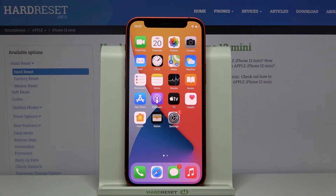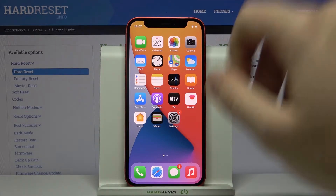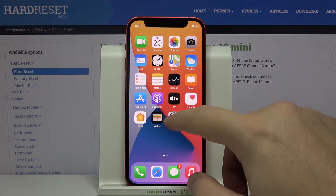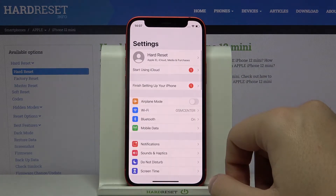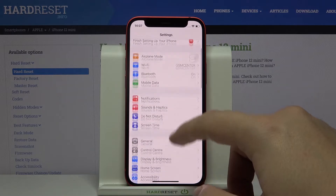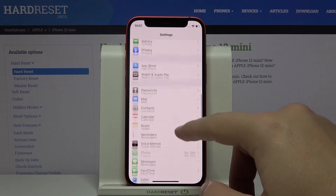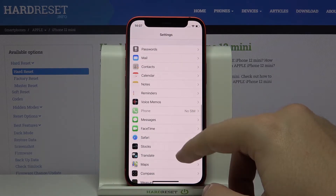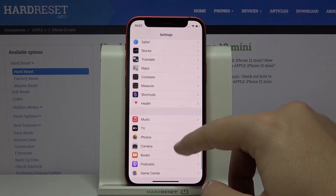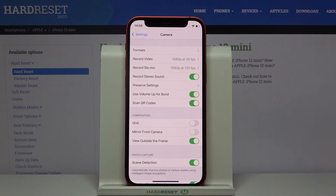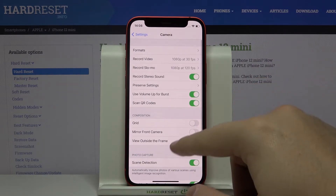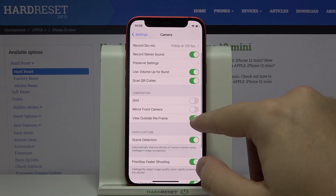Welcome. If you want to turn off the mirror effect of your selfie camera in iPhone 12 mini, first you have to go to Settings, then go to Camera — it's right here.